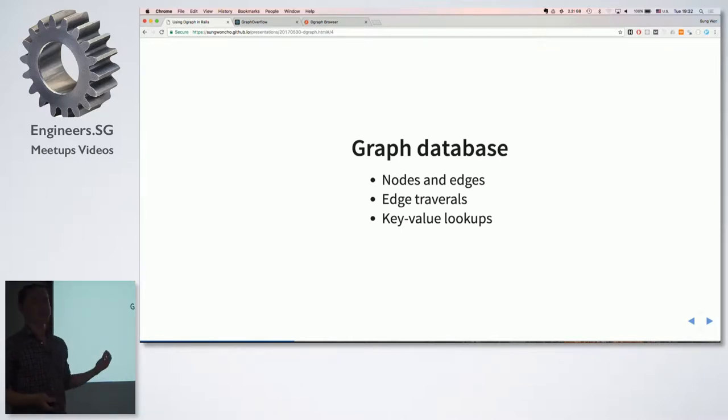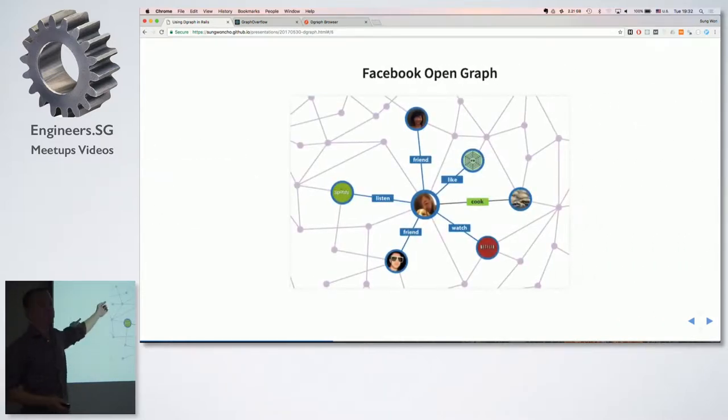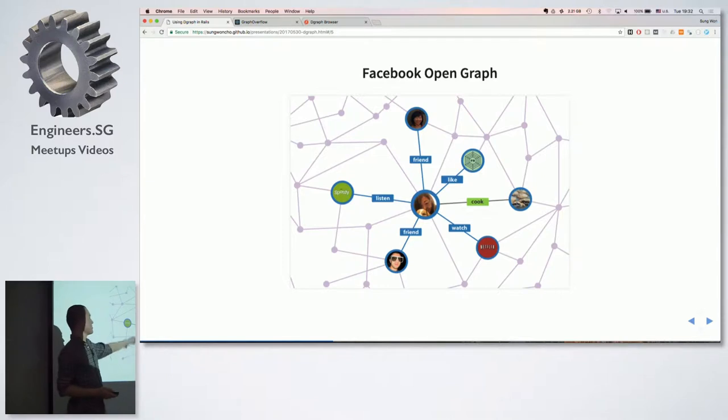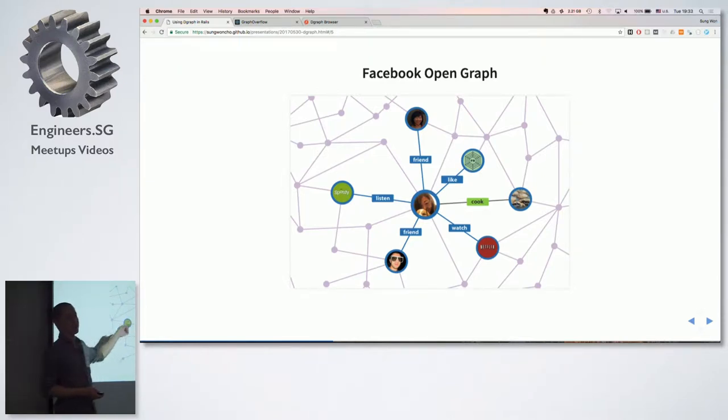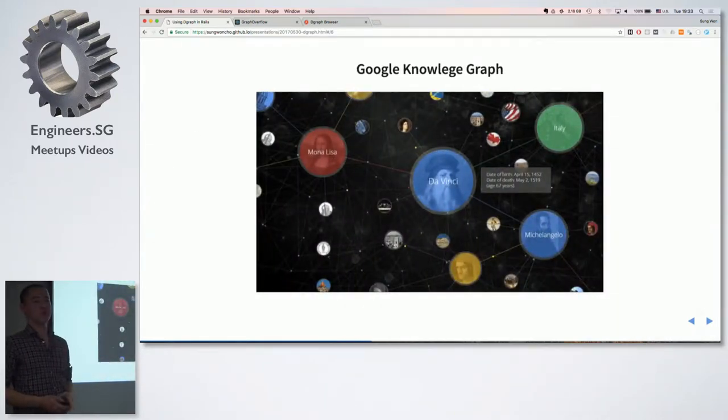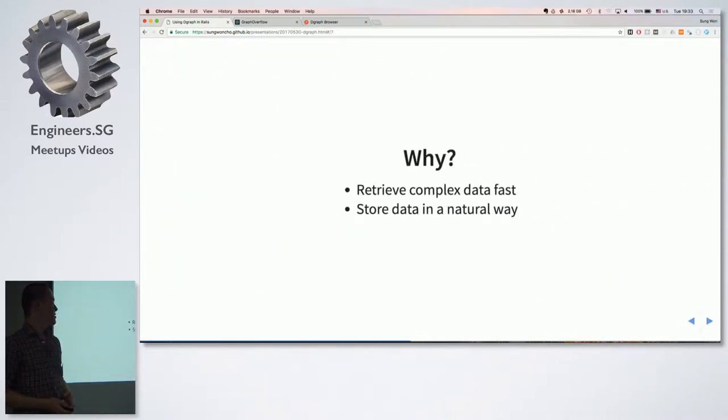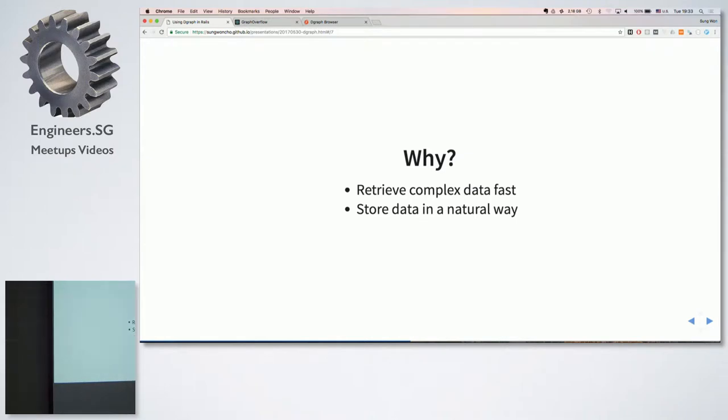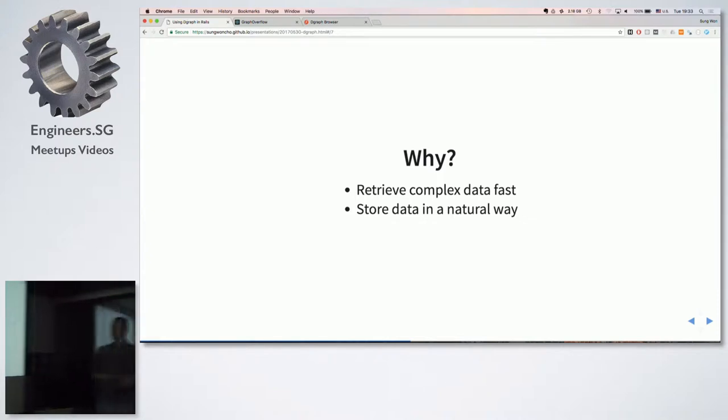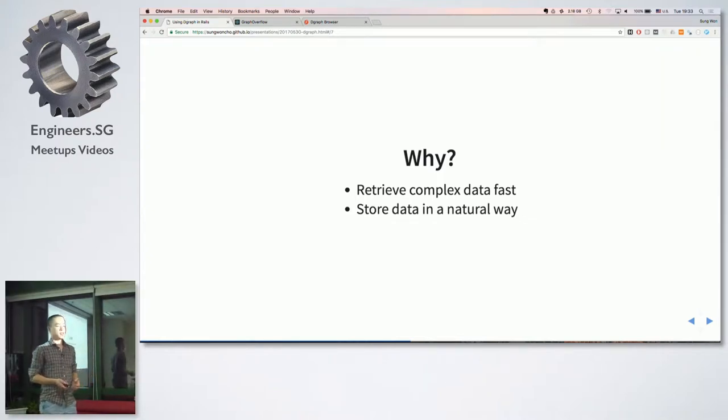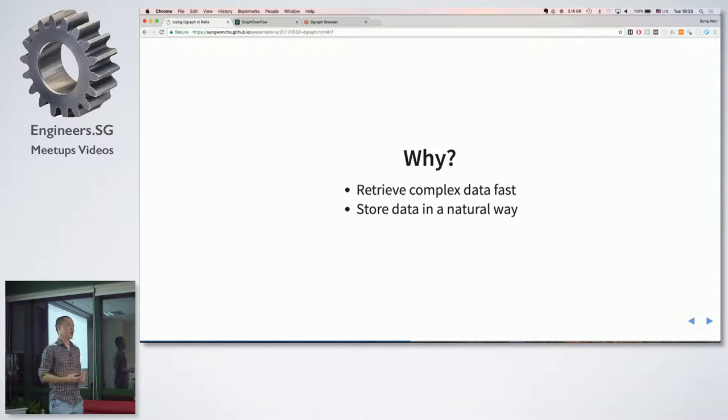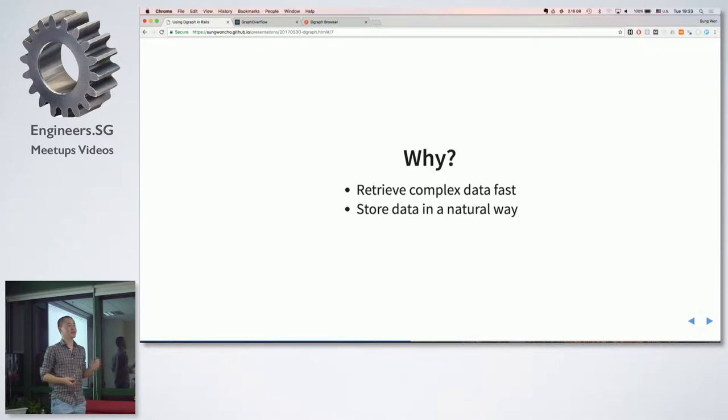Also it's optimized for key value lookups. Because traversing edge is really cheap. So this is Facebook open graph. So you can represent people as nodes and you can represent the relationship between the nodes using the edges. This is Google knowledge graph which powers Google search. So why do we want to use graph database? Because we can retrieve complex data really fast. And also you can store data in a more natural way. No one really thinks about their data in rows and columns. That's something we are taught in college or coding boot camps. When we think about data we visualize them in nodes and edges.